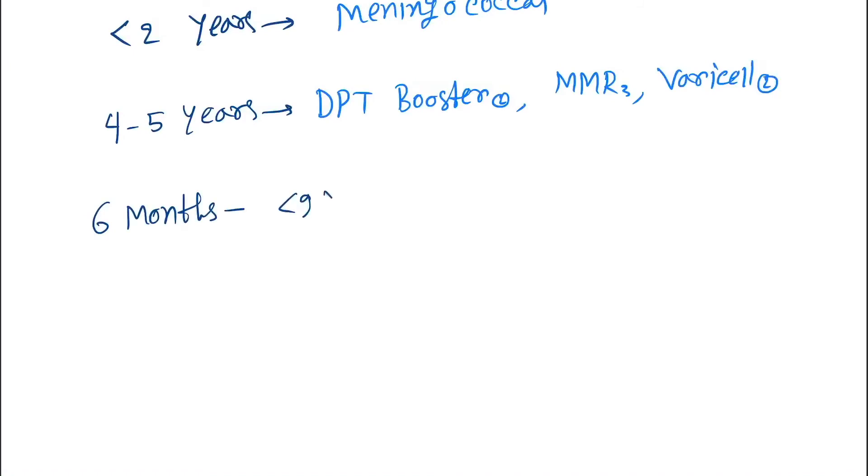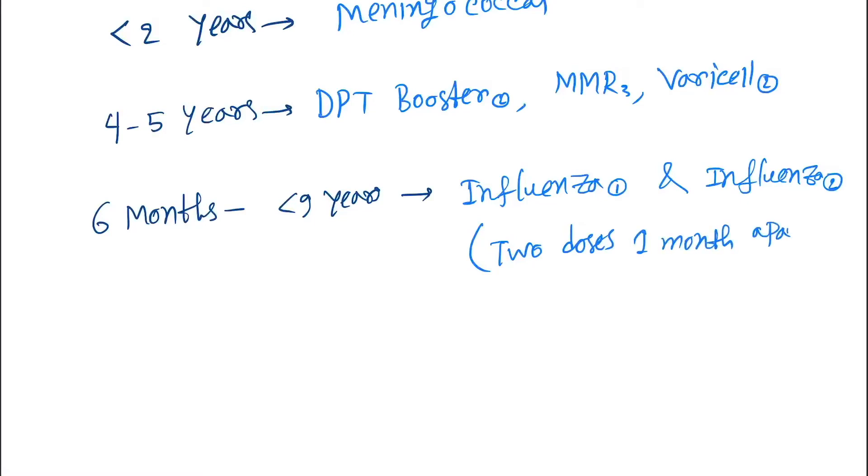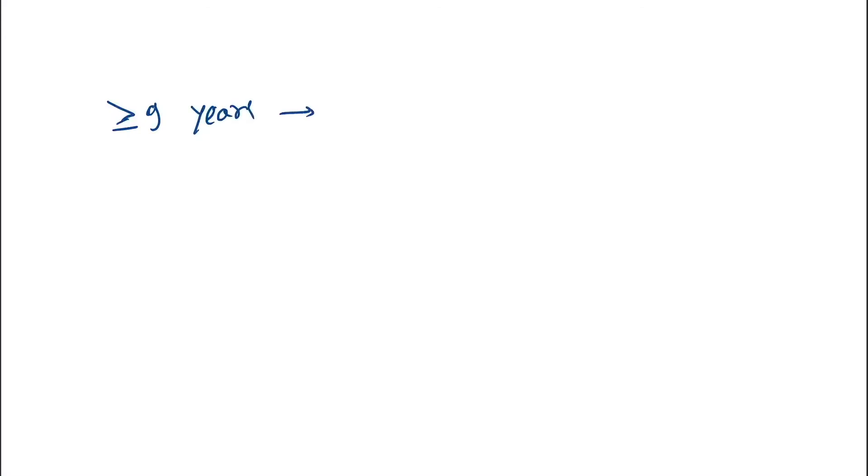Next, six months to less than nine years. In this period we give Influenza-1 and Influenza-2. Here two doses, one month apart. Next we give greater than or equal to nine years, or nine years or after nine years, that is Influenza-3.